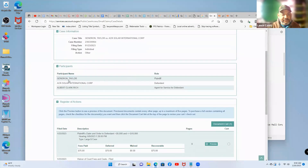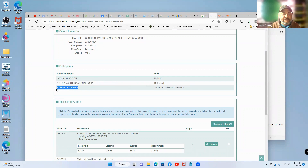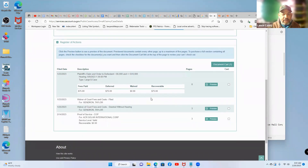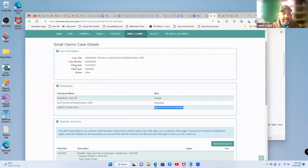It gives you the participant's name, the plaintiff and the defendant. This one is a corporation — ACR Solar International Corporation is the defendant. Corporations have to assign an agent for service of process, and that's the person you would serve the documents to. You can see they got a waiver of court fees, and the proof of service was already filed, so this person has already been served. Let's go back and check the next one.